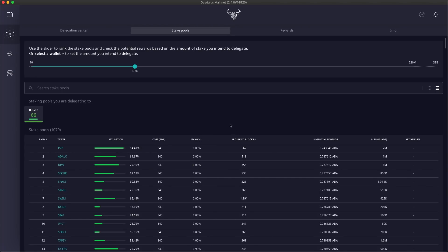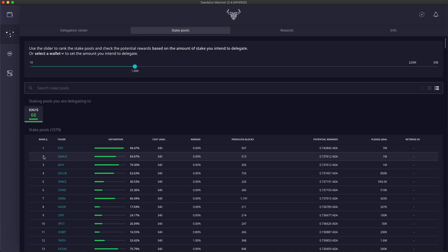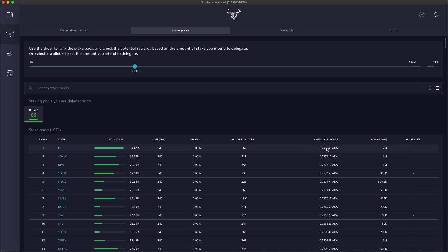By default, stake pools are ordered by their ranking here in the table view. The amount of stake that goes into this calculation is currently set to 1000 by default in the stake slider. The ranking system is estimating potential rewards of 0.7 ADA per epoch for the top ranked pool. You can notice that potential rewards are lower for stake pools with a lower ranking.